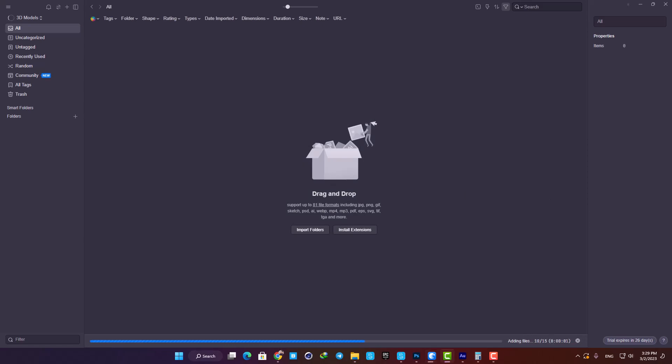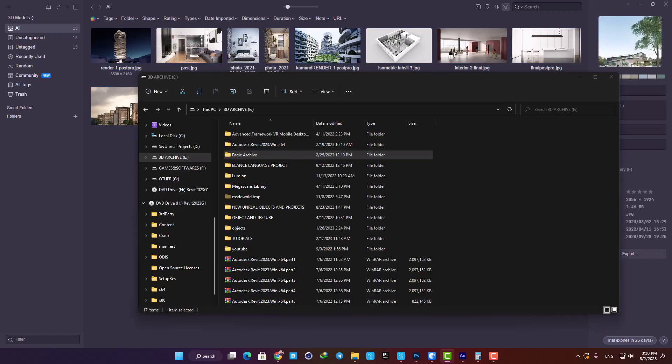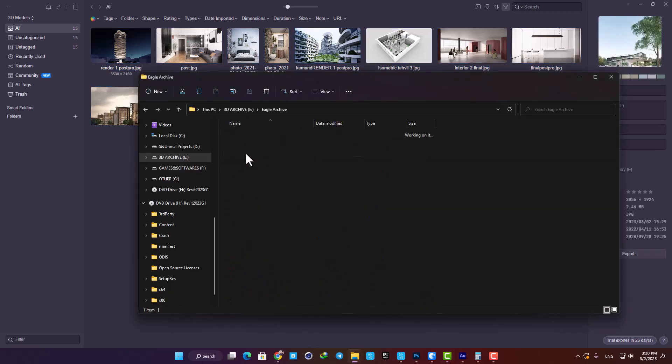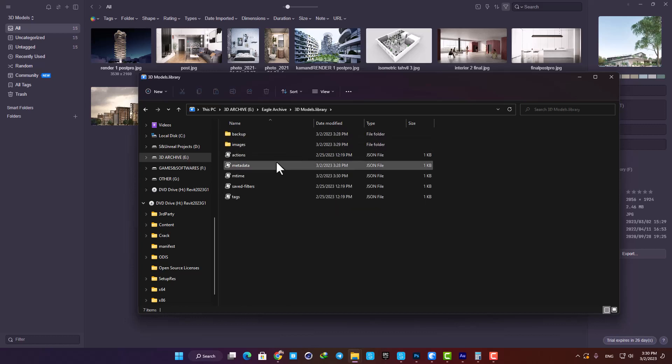When you drag your files into the software for the first time, it asks where you want to save the files on your drive. This is where I decided to make my library. From now on, everything I drag into Eagle will be copied to this location, and when I delete them in the software, they will be deleted from here while the original file on my hard drive will be saved.